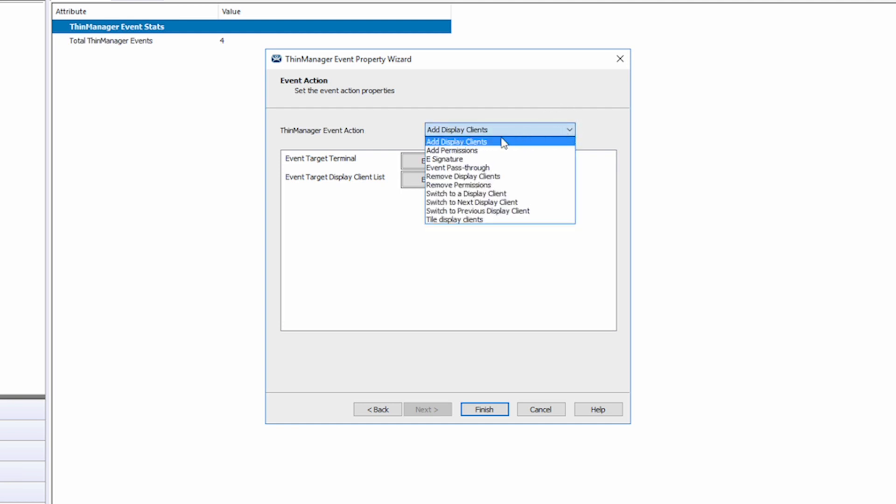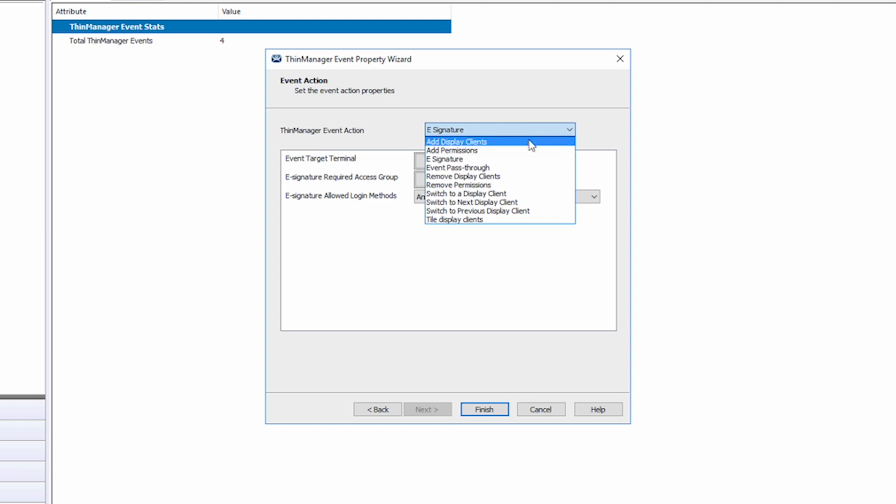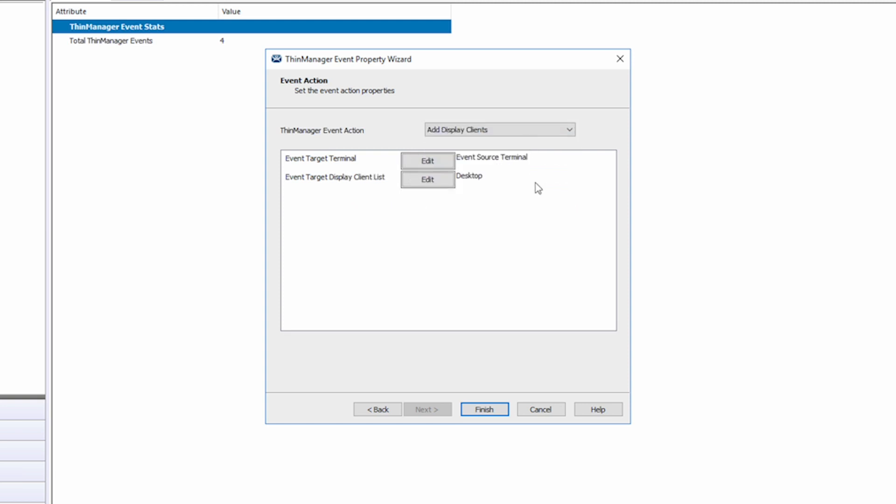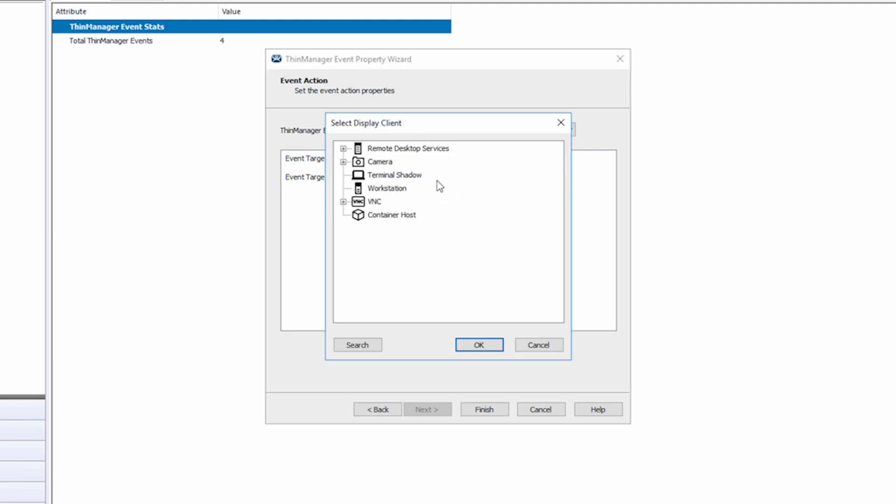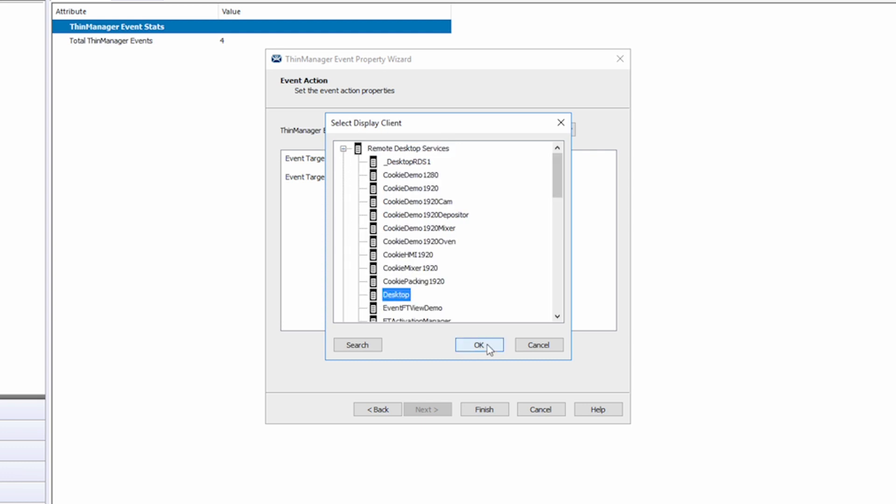If I change the action to e-signature, you can see the options change for that event. I'm going to change it back to add display client and select one of my display clients that I already have configured in ThinManager. We'll just choose a desktop display client.